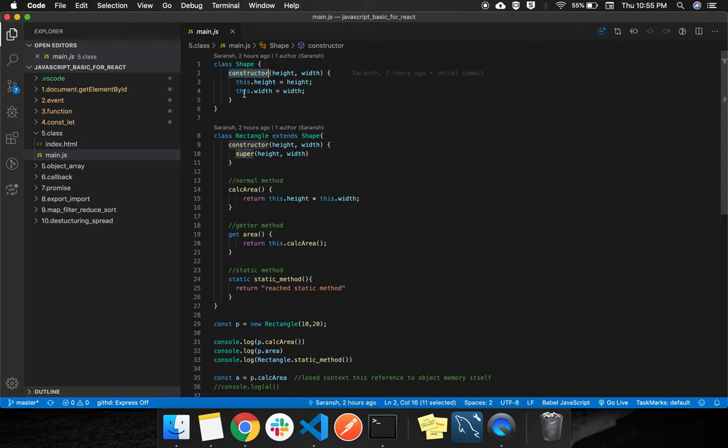Constructor will be used to instantiate object memory. There is a this keyword also, just to reference who is calling that function or who is holding the memory.